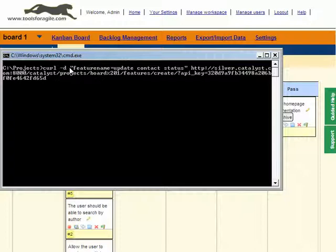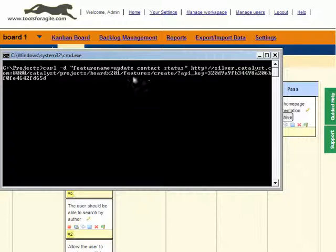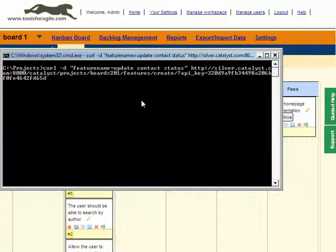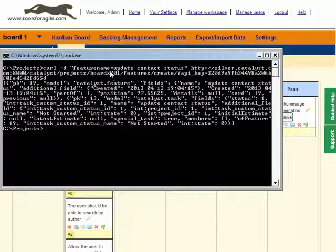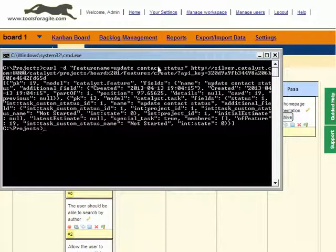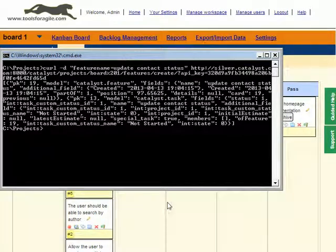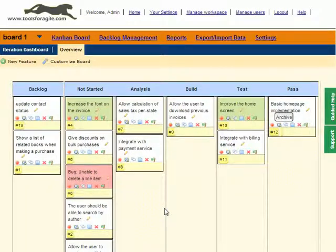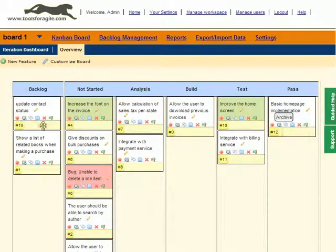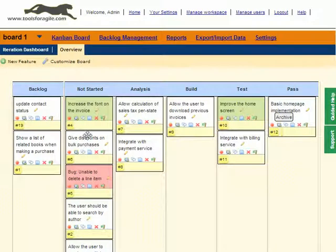The -d parameter specifies what data we want to send to that URL. We just want to send one piece of data: feature name equals whatever is the text of the card you want to add. At the end of the URL, we pass the API key, which basically authenticates you to the server, saying that this is an API request. If I go ahead and execute that command and put the card name as 'update contact status'...